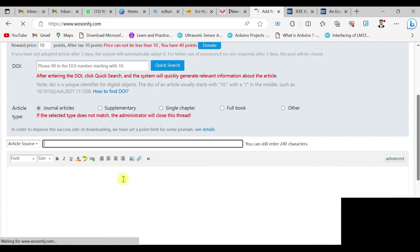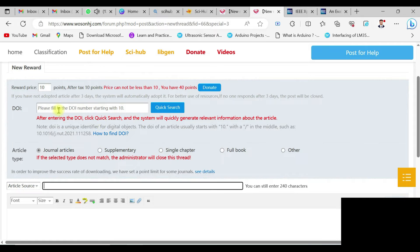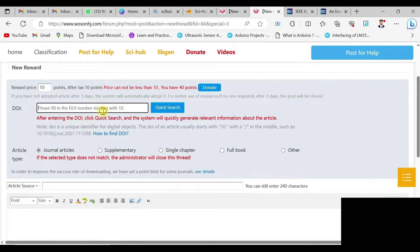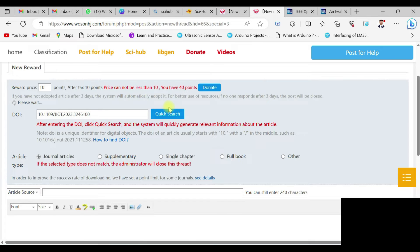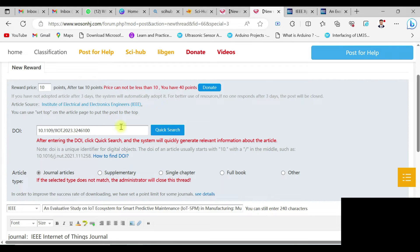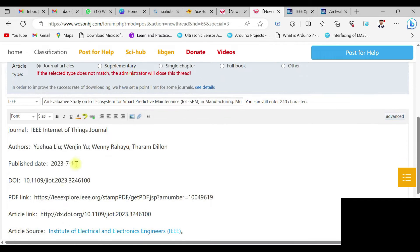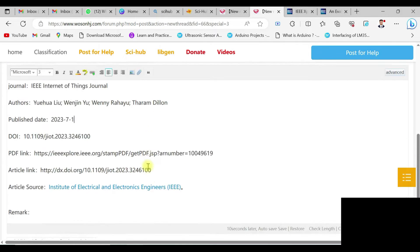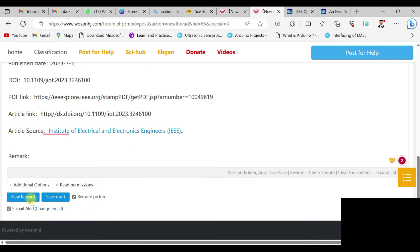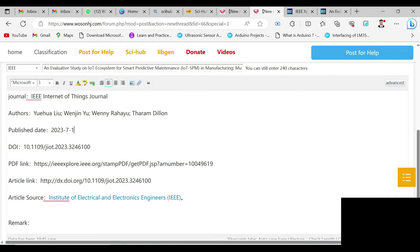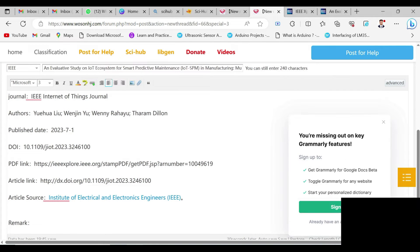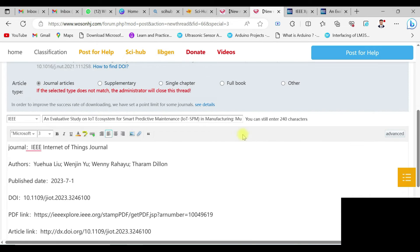You can see the reward price is 10 and there is a space for the DOI. Copy the DOI of the paper you want and paste it there. Then click on the 'Quick Search' option — based on the DOI, this website will automatically fetch the complete details about the paper. You can see the journal is from IEEE IoT Journal, published in 2023, and the DOI and IEEE link are all there.